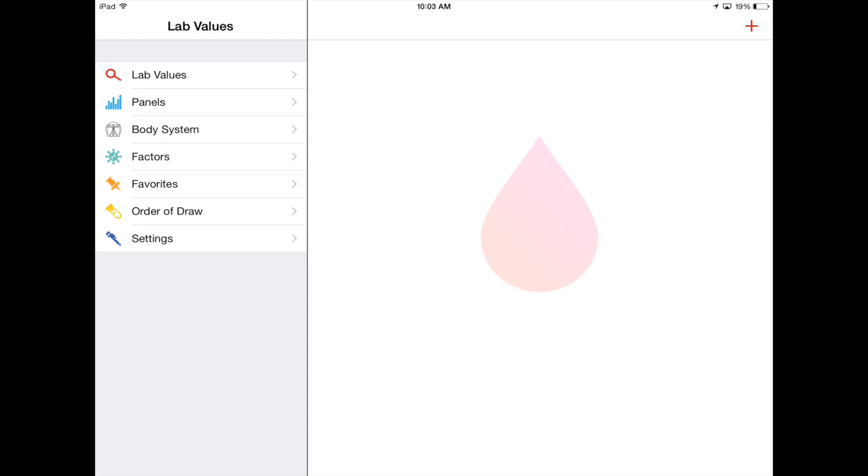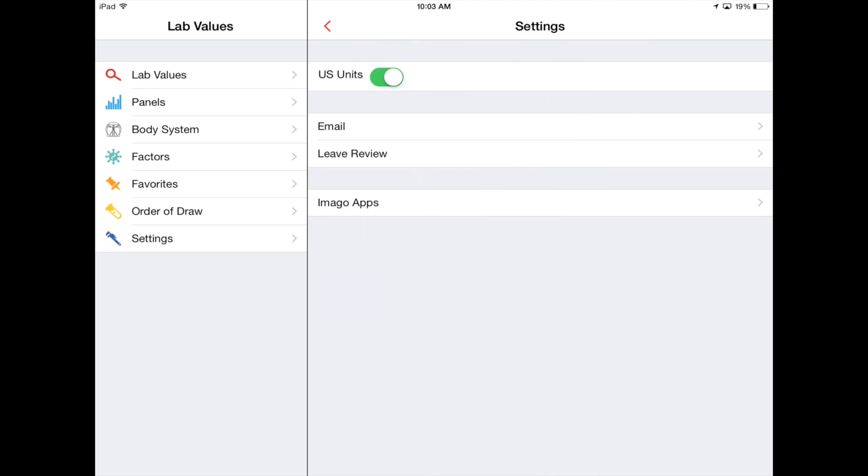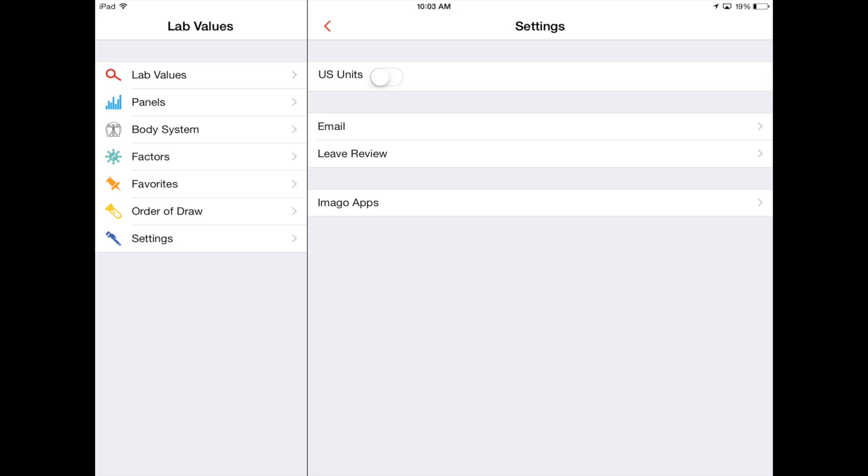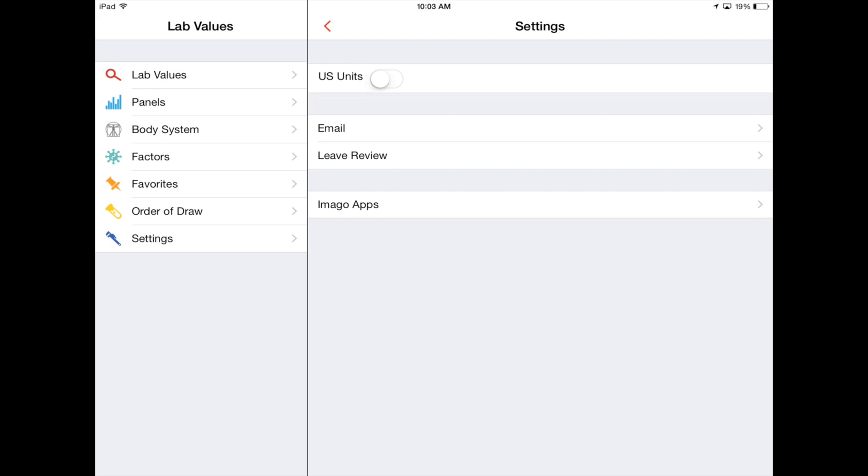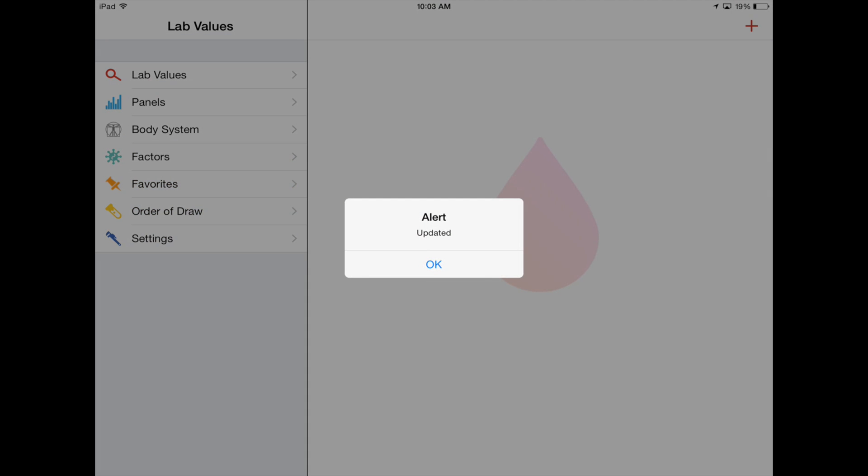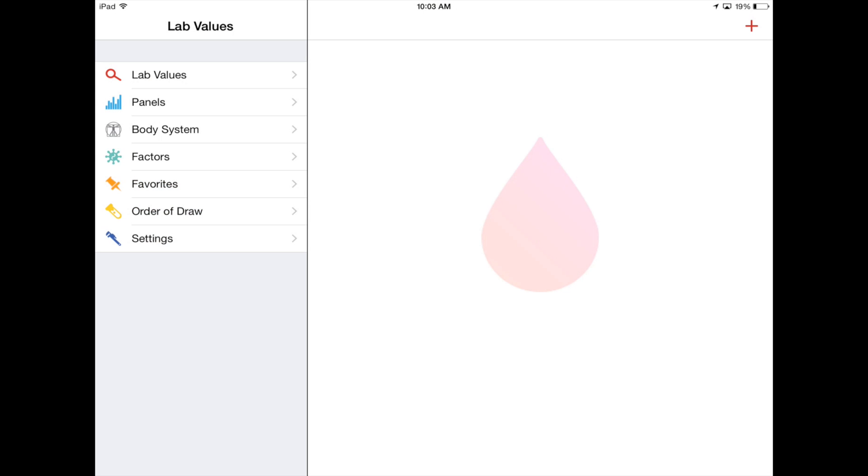On settings, you can switch between US units. You can turn those on or off. I'm just gonna turn them on for now. So just go back on those. You can also add favorites, order of draw and just go back settings again.